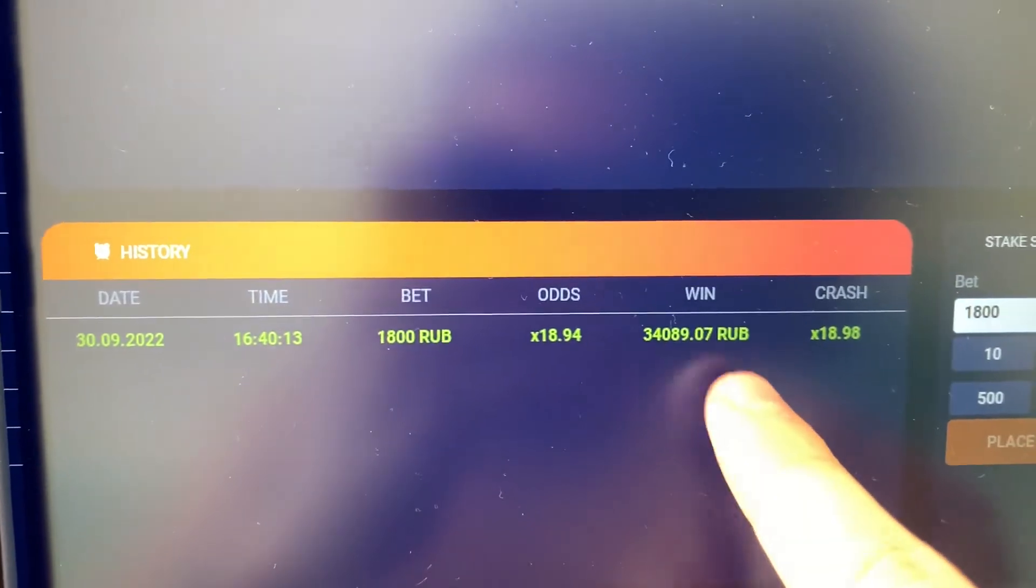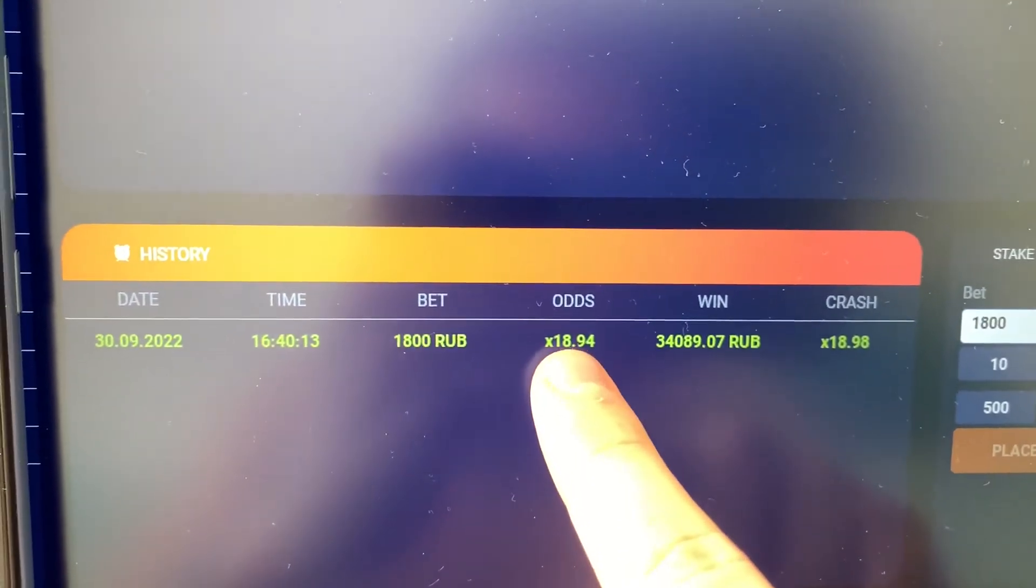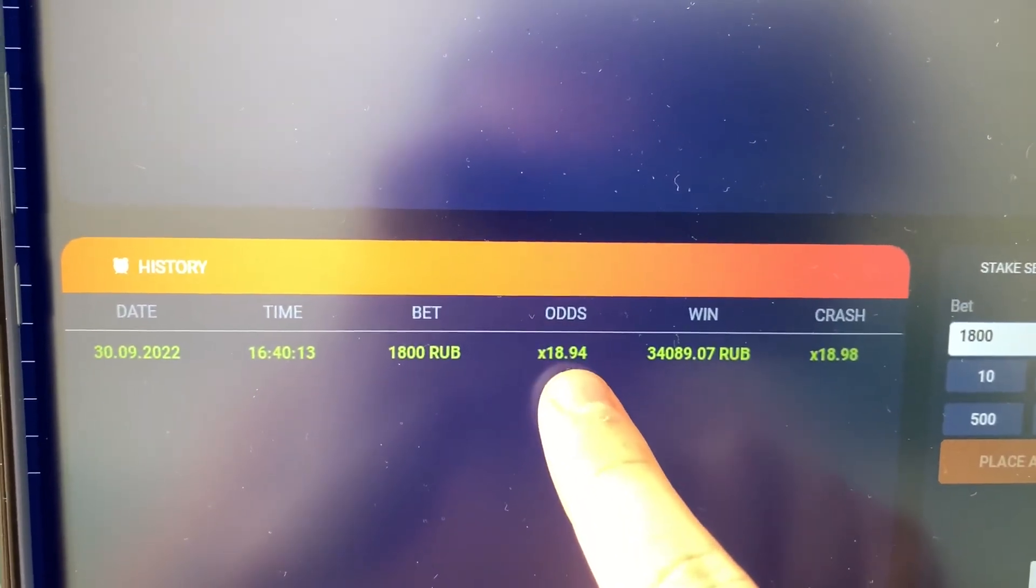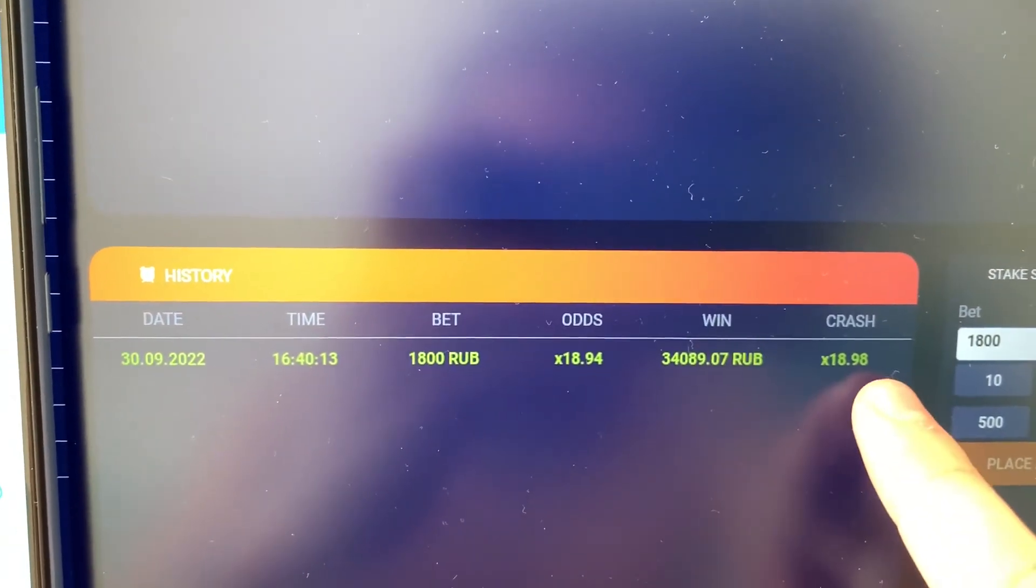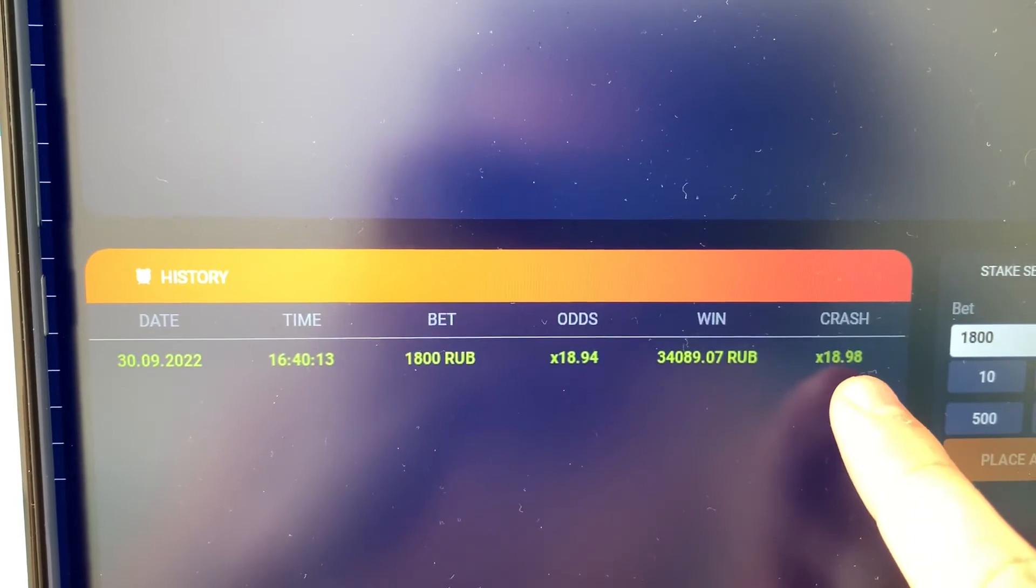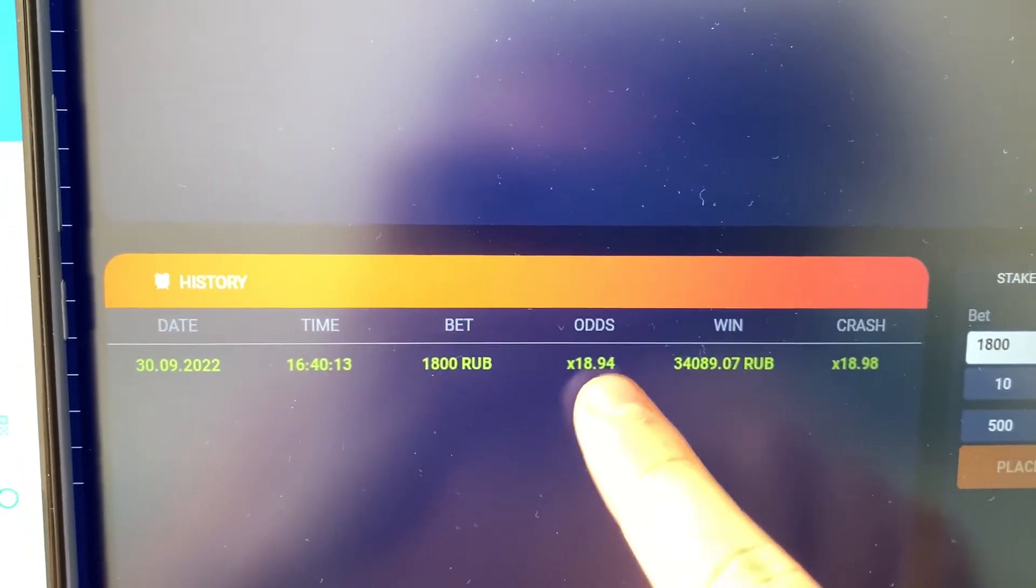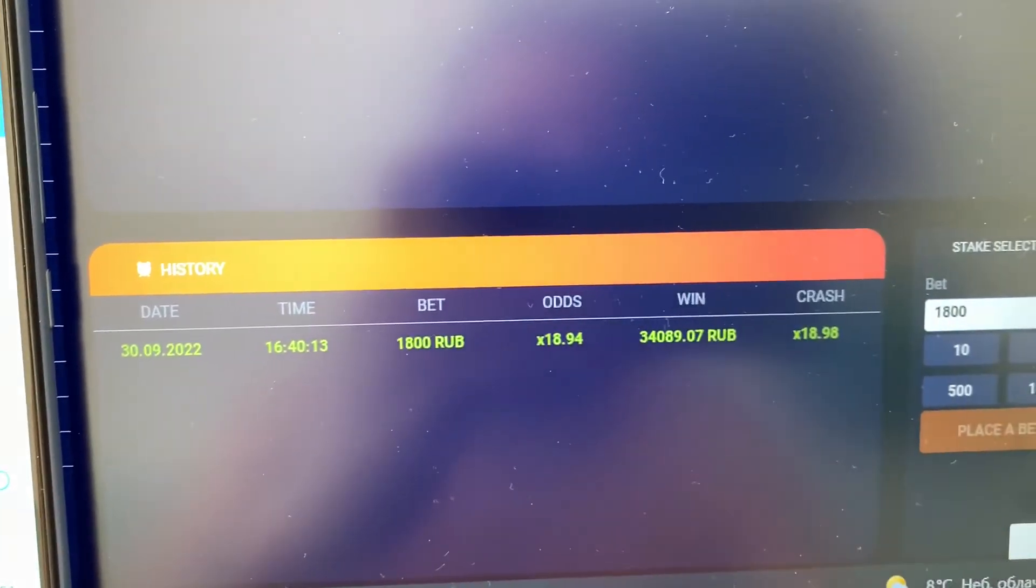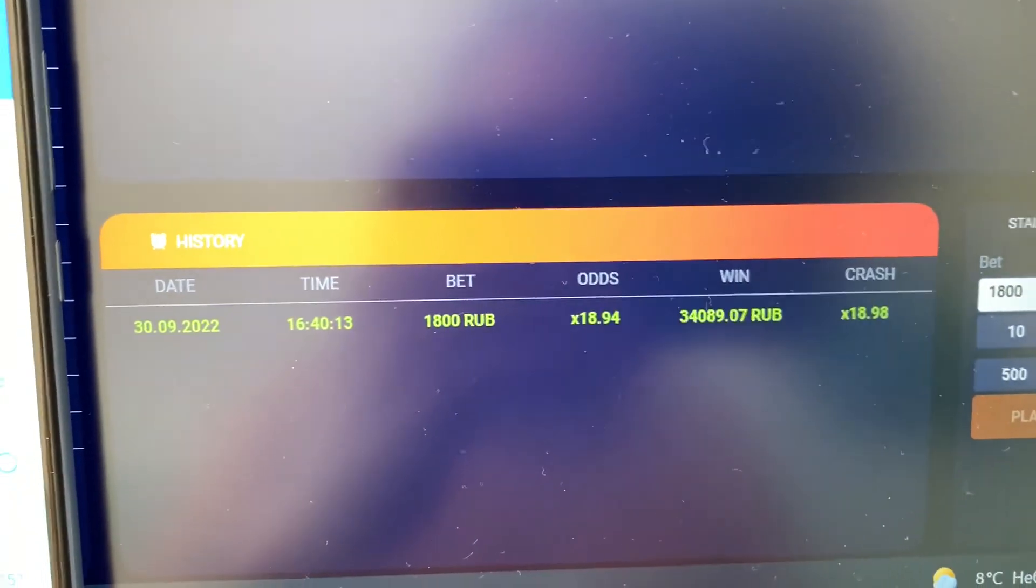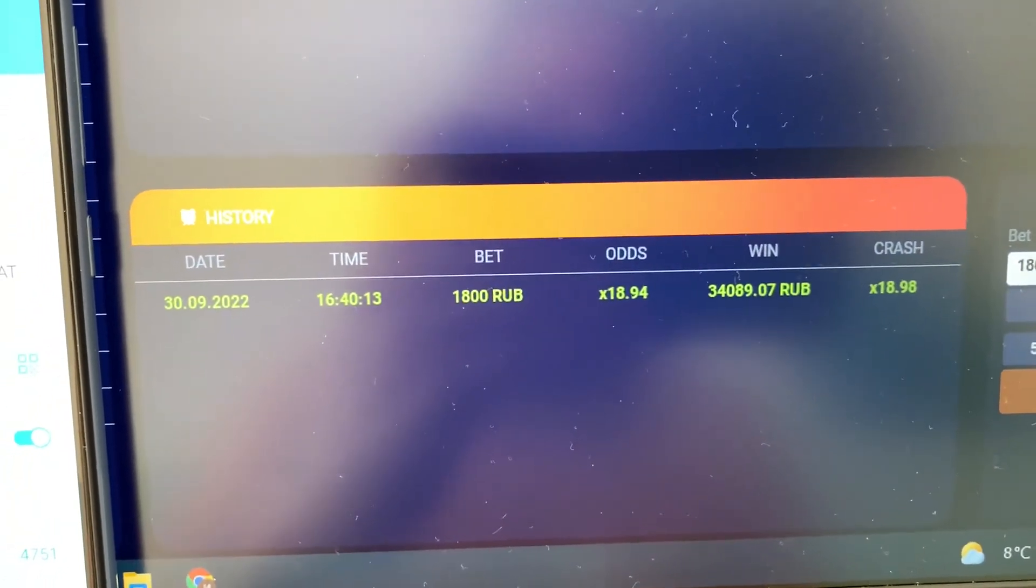You see guys, it's real big winnings. Script takes winnings here. Automatically takes winnings here and I win money. It's amazing. I love this.